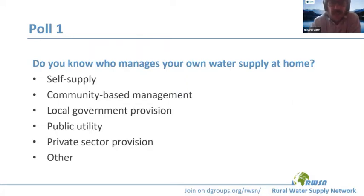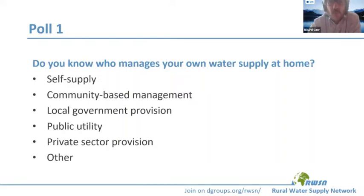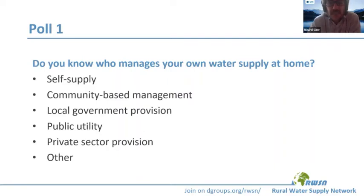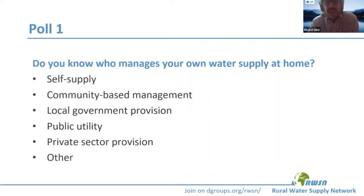If my colleagues can launch the poll, you can all participate and address this initial question: do you know who manages your own water supply at your place? Is it self-supply, community-based management, local government provision, a public utility, or private sector provision? Please answer this initial poll.